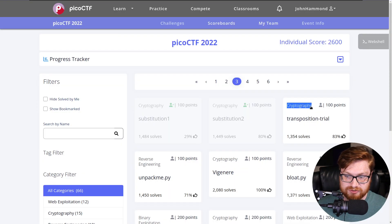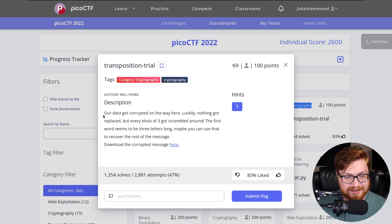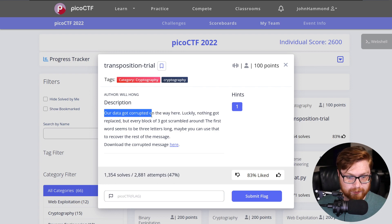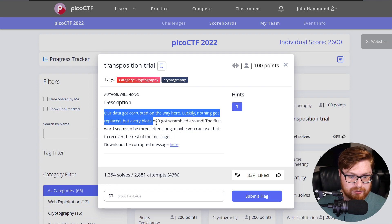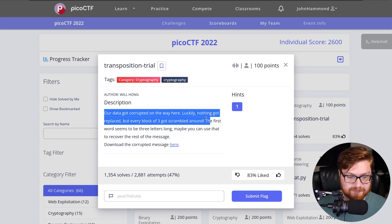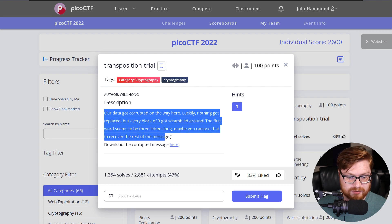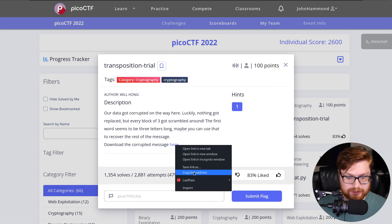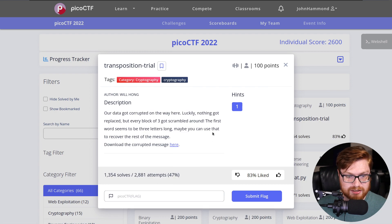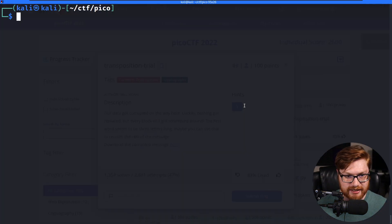I'm going to move on to this cryptography category challenge called Transposition Trial. It says our data got corrupted on the way here. Luckily, nothing got replaced, but every block of three got scrambled around. The first word seems to be three letters long. Maybe you can use that to recover the rest of the message. So we can download the corrupted message here.